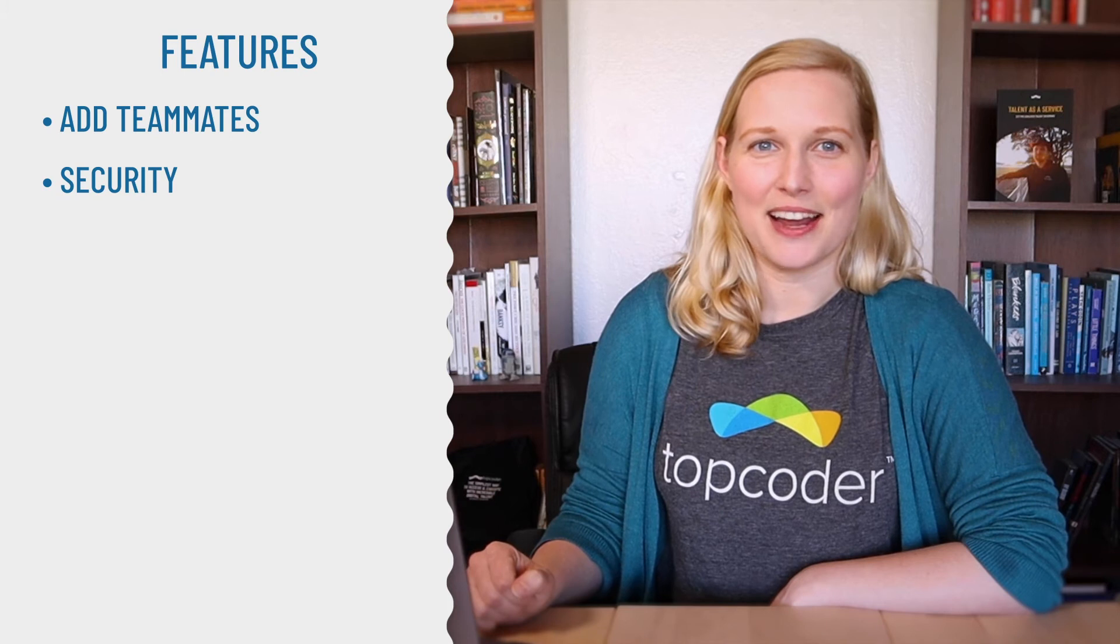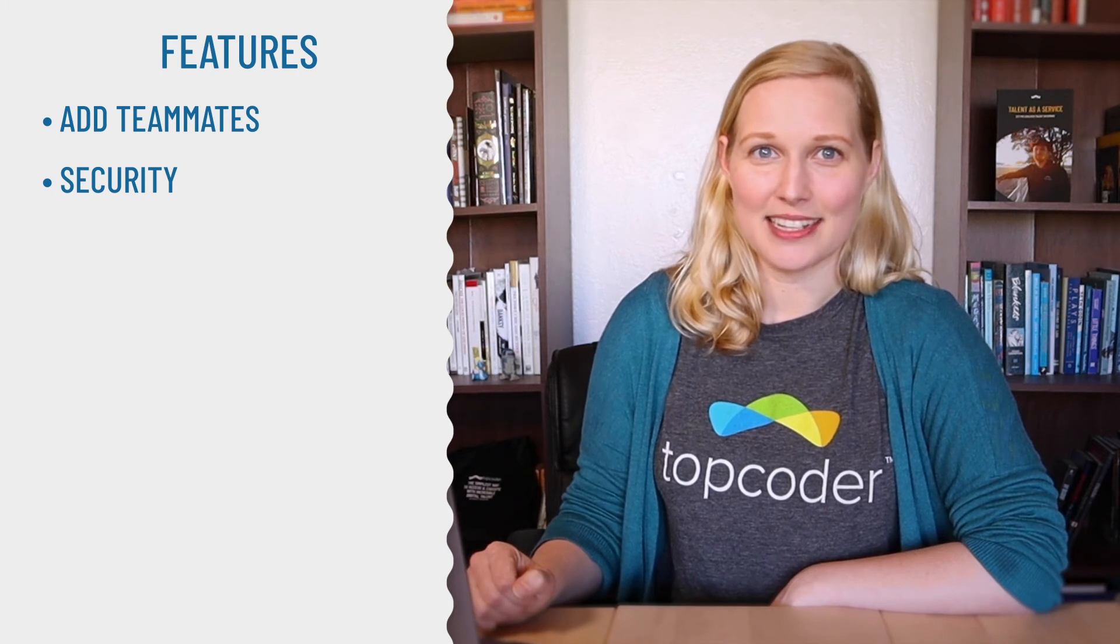How about info you don't want getting out there? Well, security is extremely important at Topcoder, and it's built into our platform and our delivery processes.